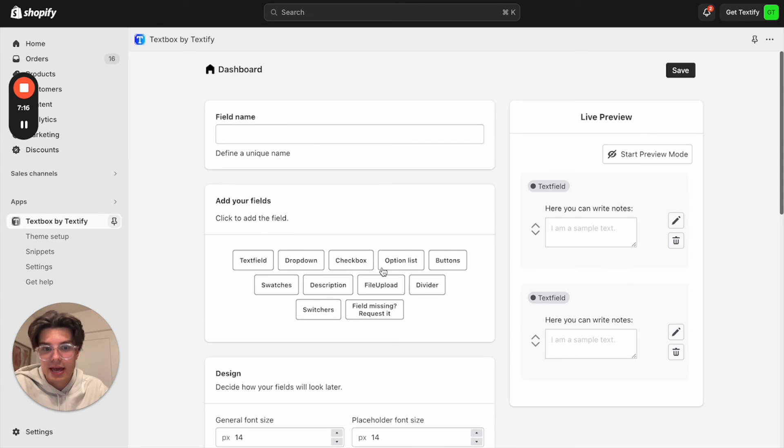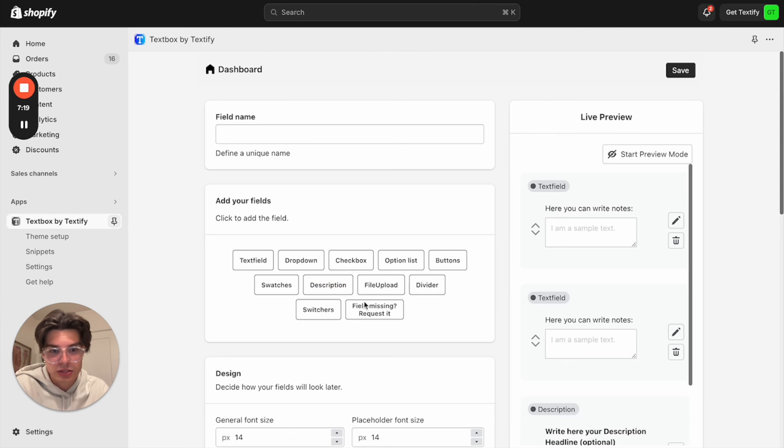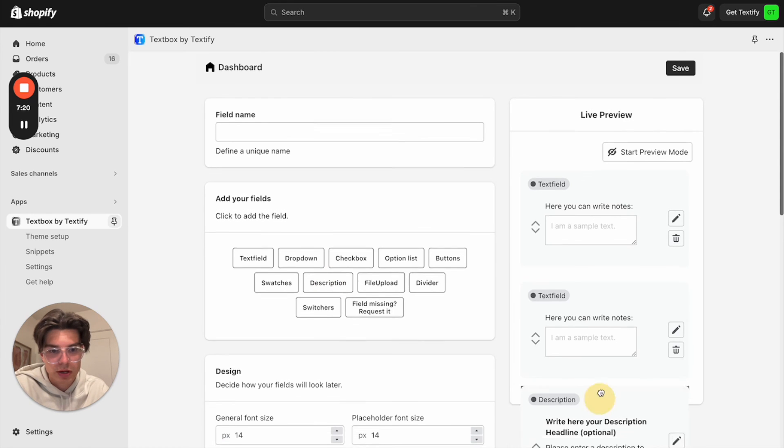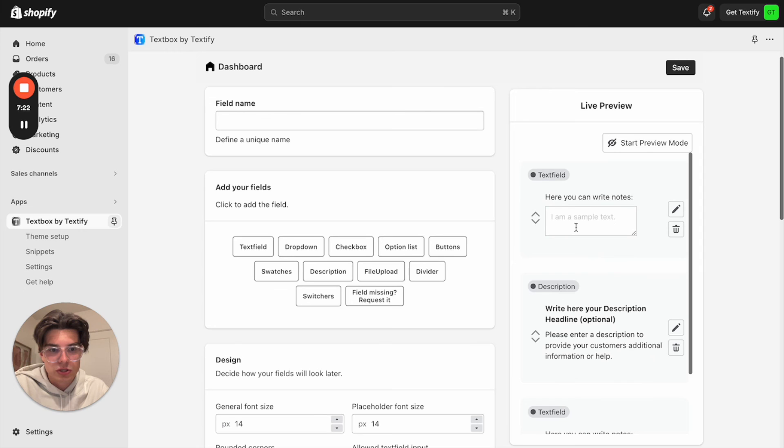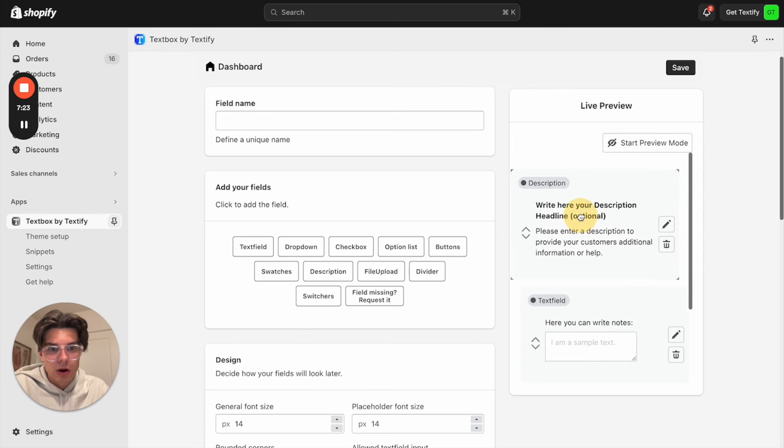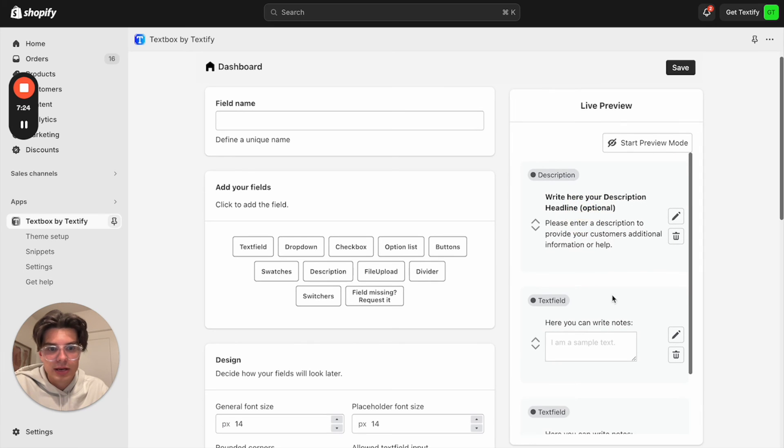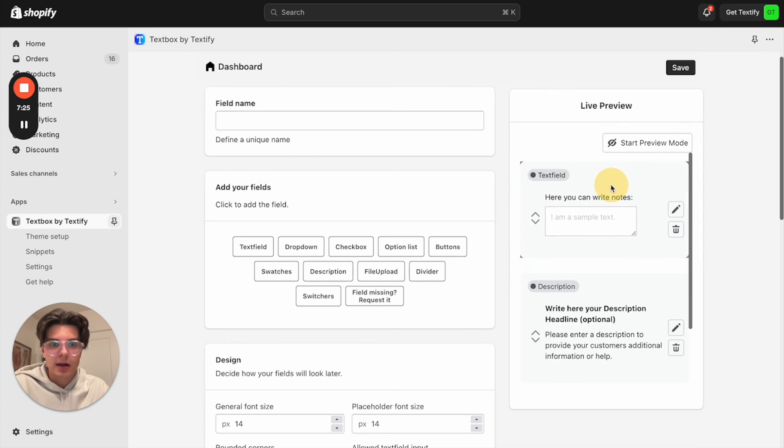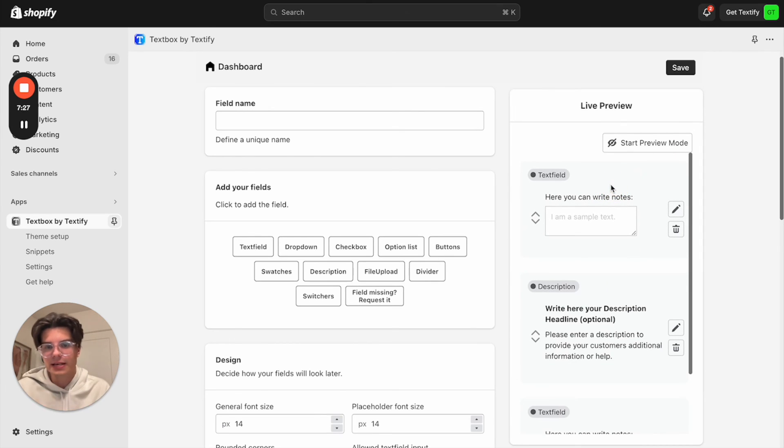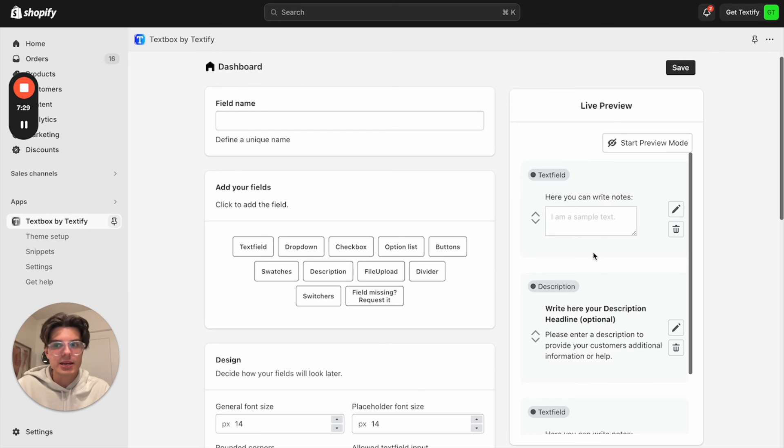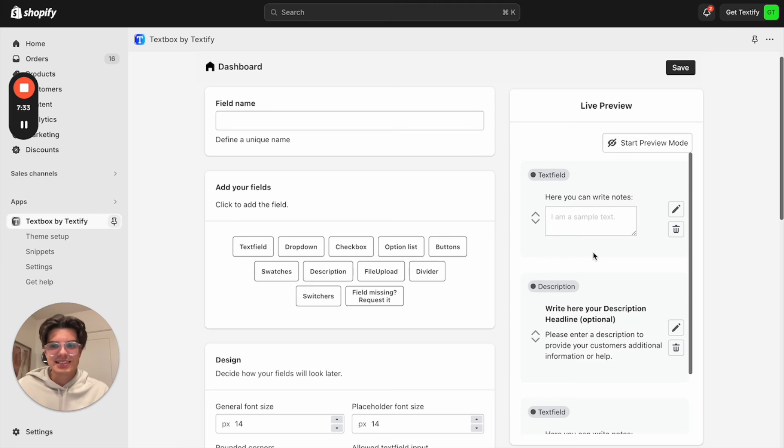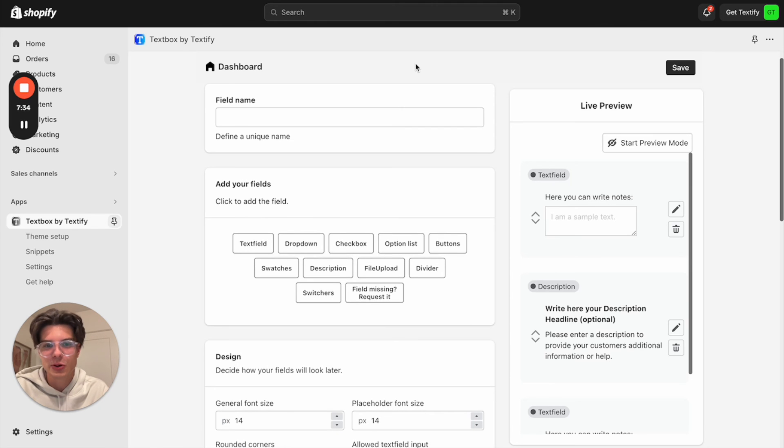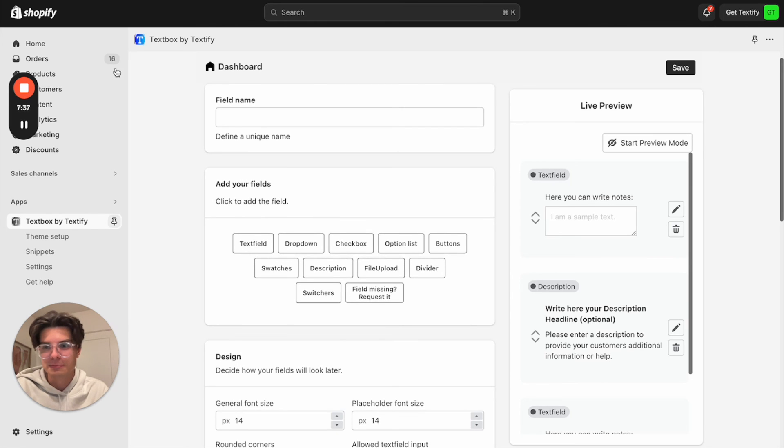And then also to complete it, you can just also say you want to add some more functionalities like a description, which you can show. Then you can also hold it, click, move it accordingly. So you can make your own set of text fields and personalization opportunities. So that's how easy it is to add a text field to your product page. Yeah, that's it.